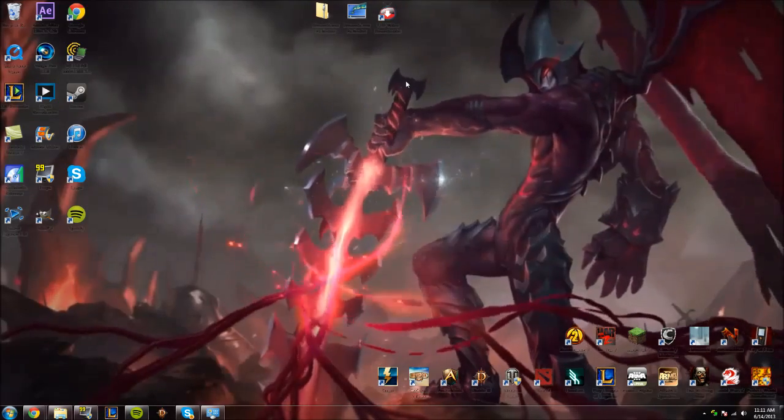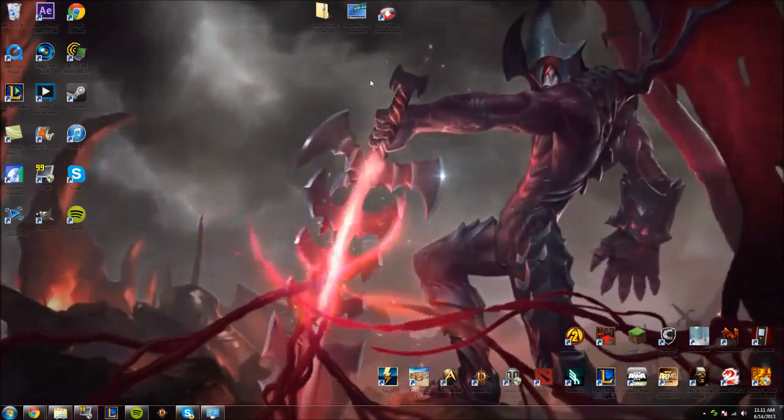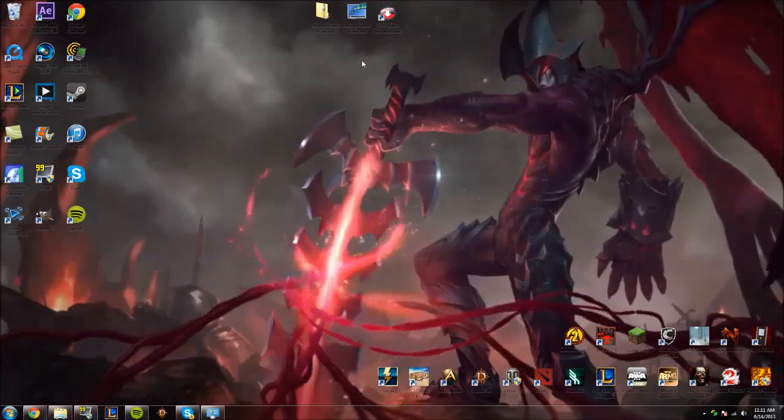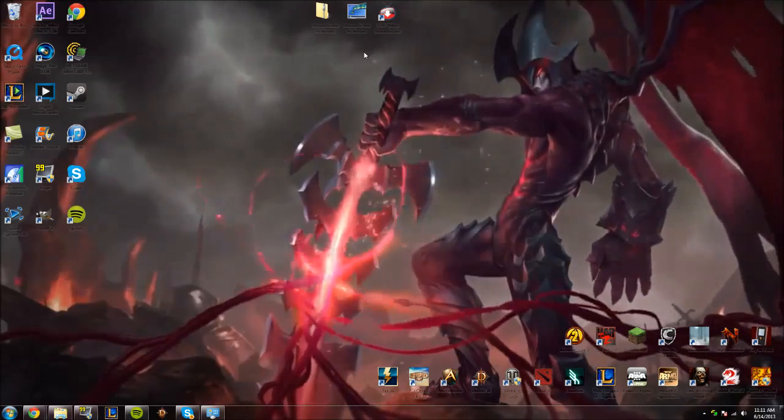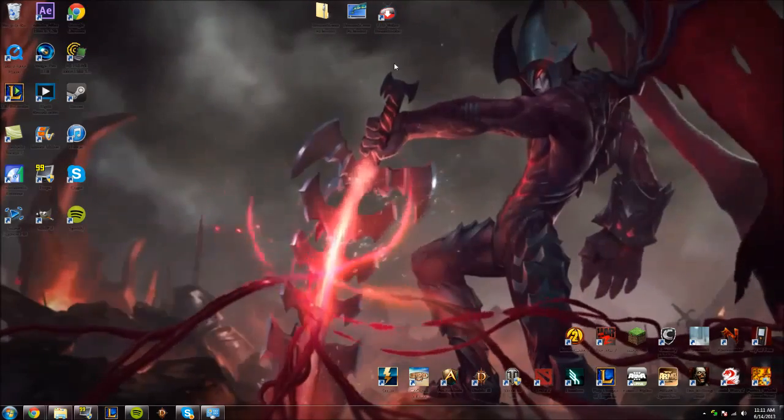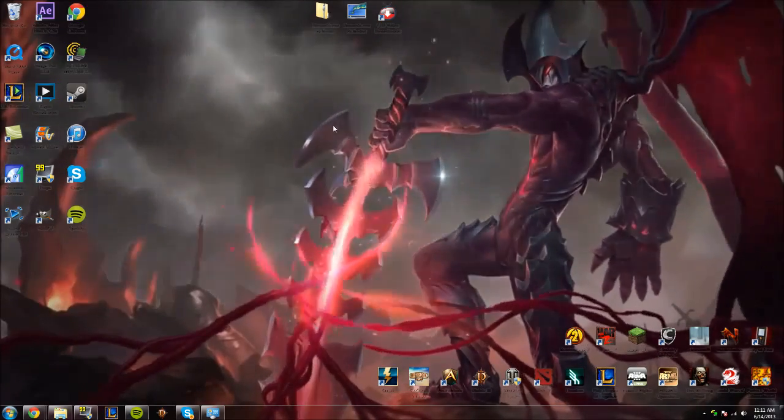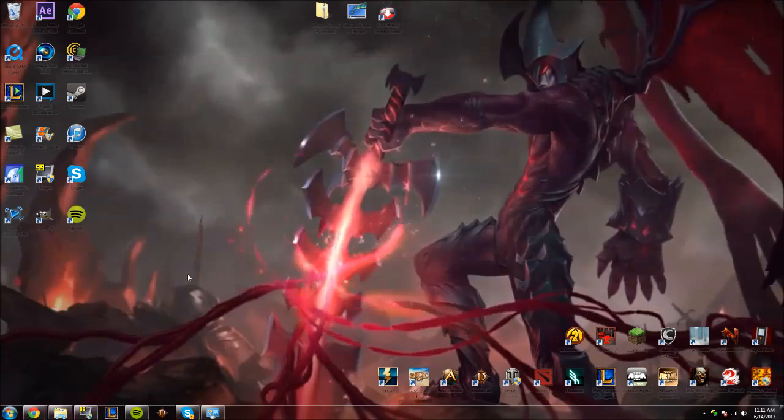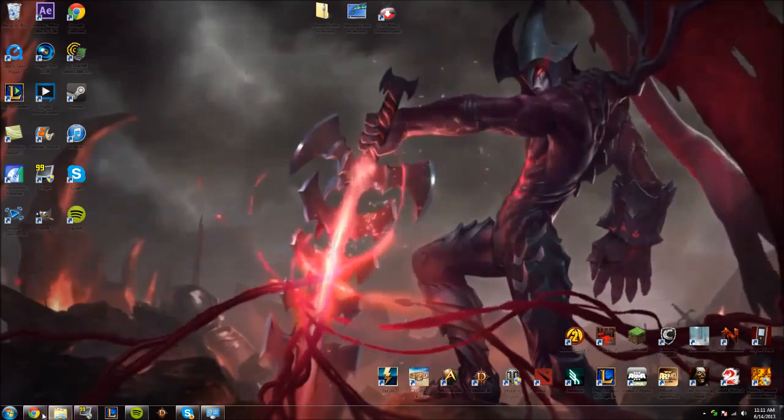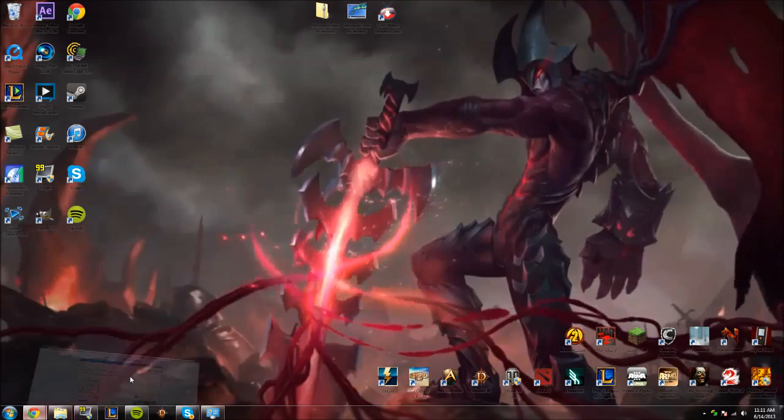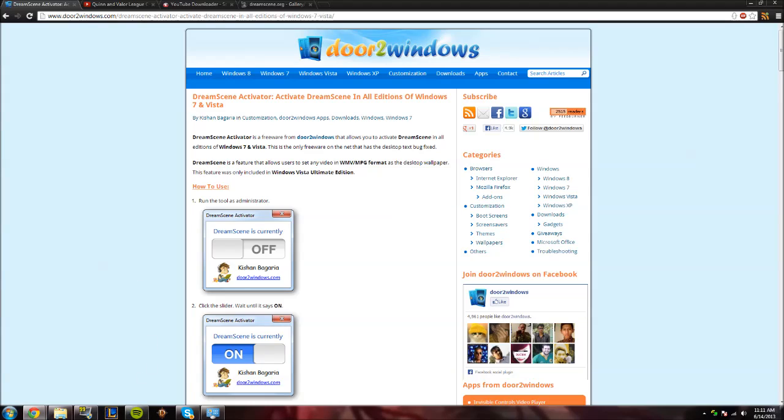But basically, you're going to need two programs here: DreamScene Activator, which is free, and a YouTube downloader so you can actually download the login screens. So in order to get these, links for everything will be available in the description below.